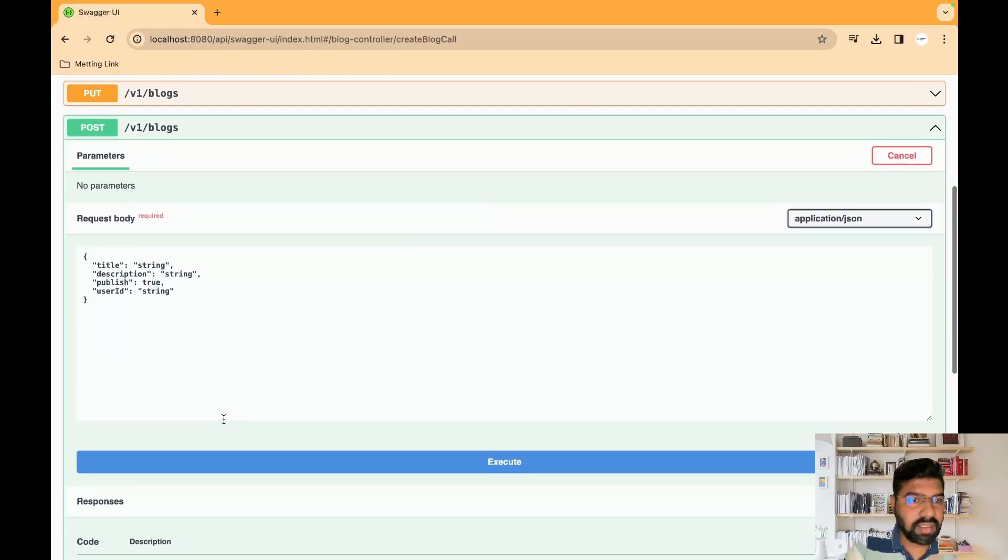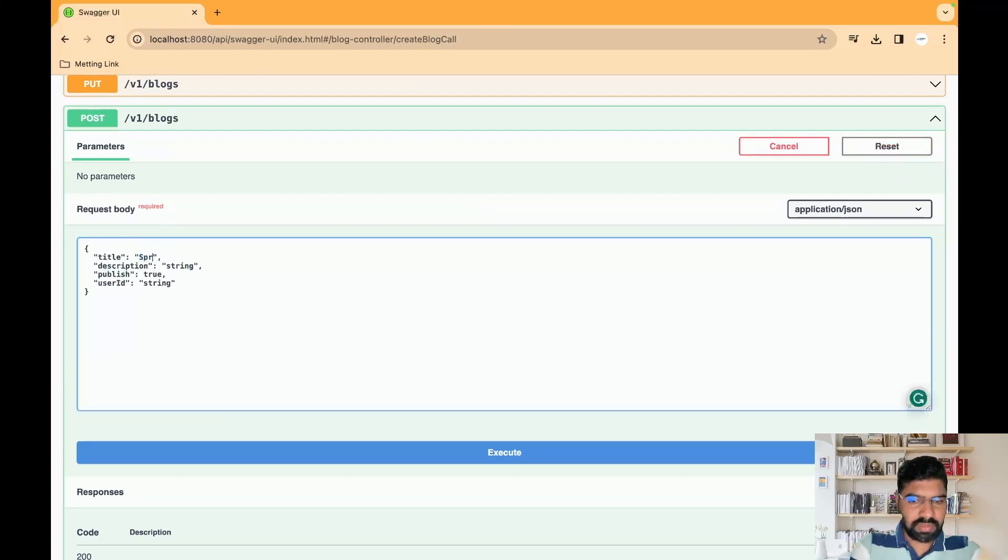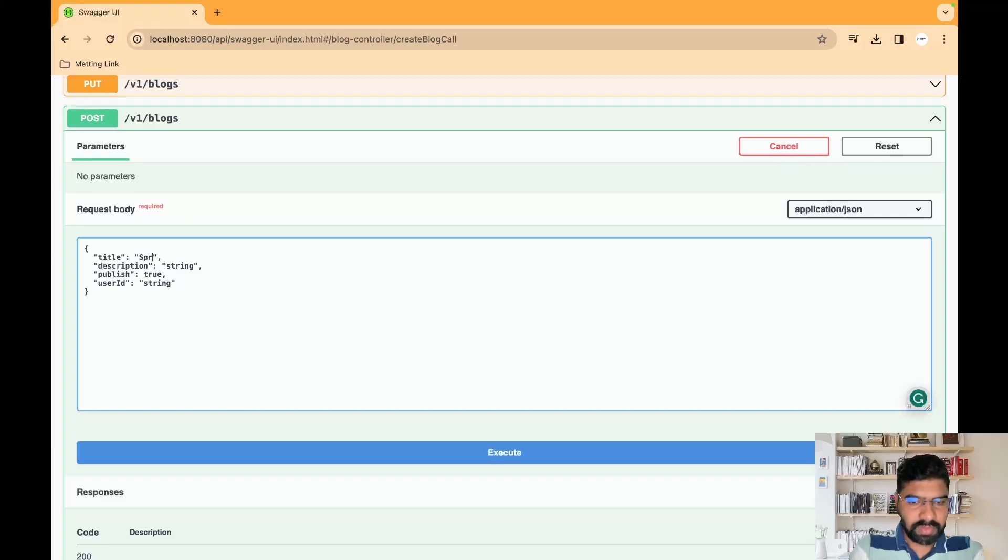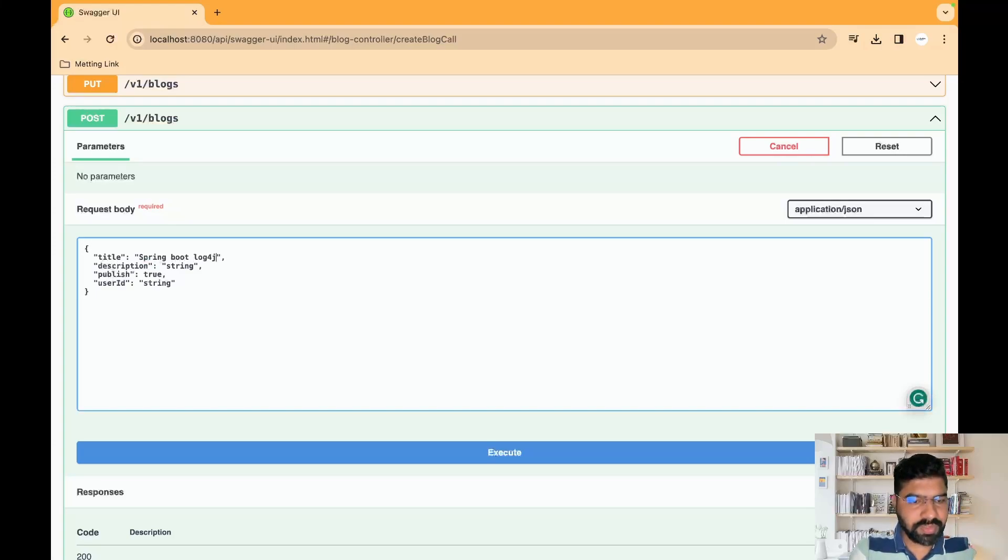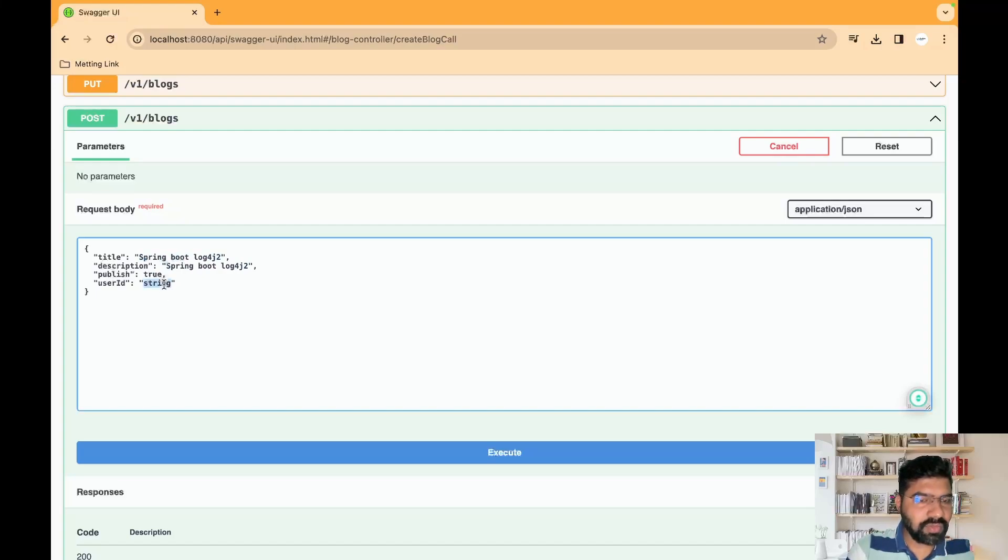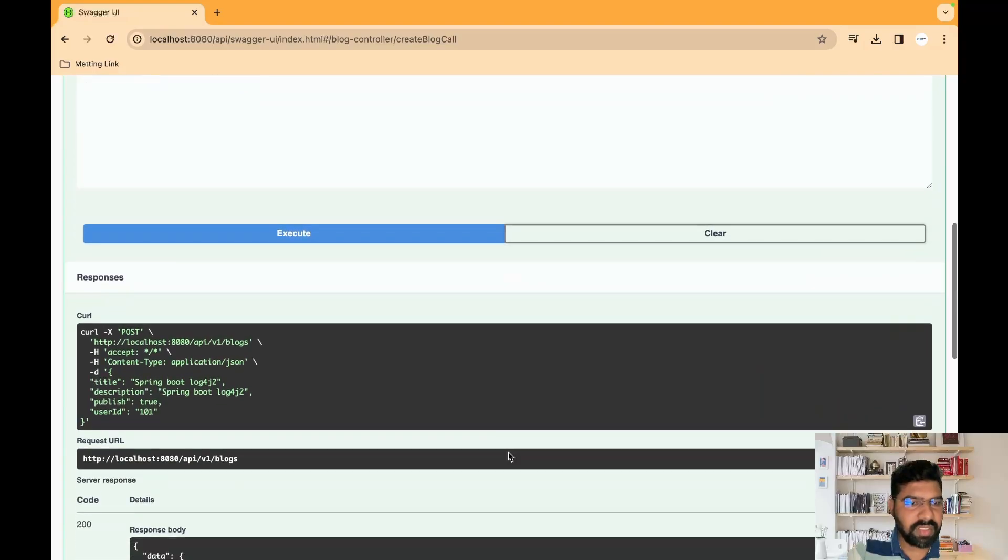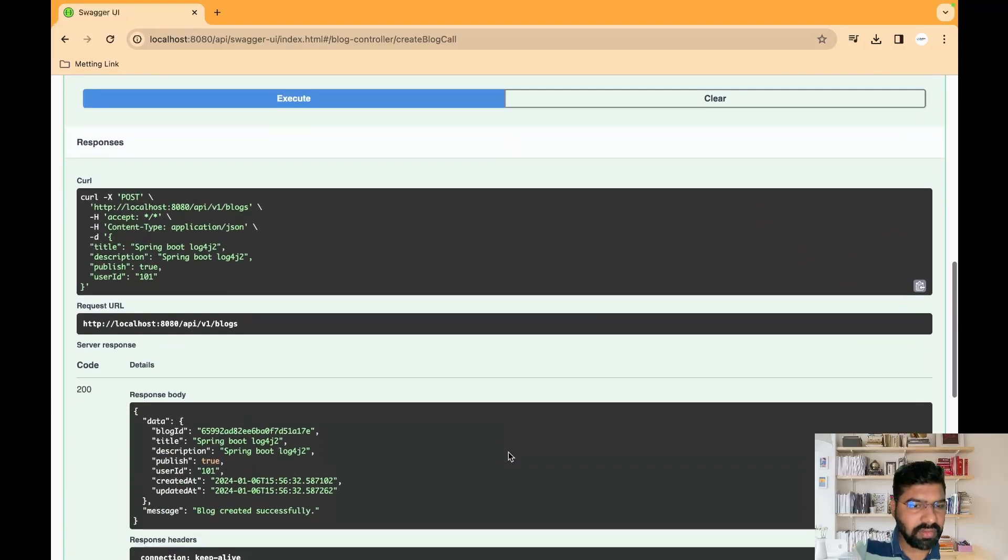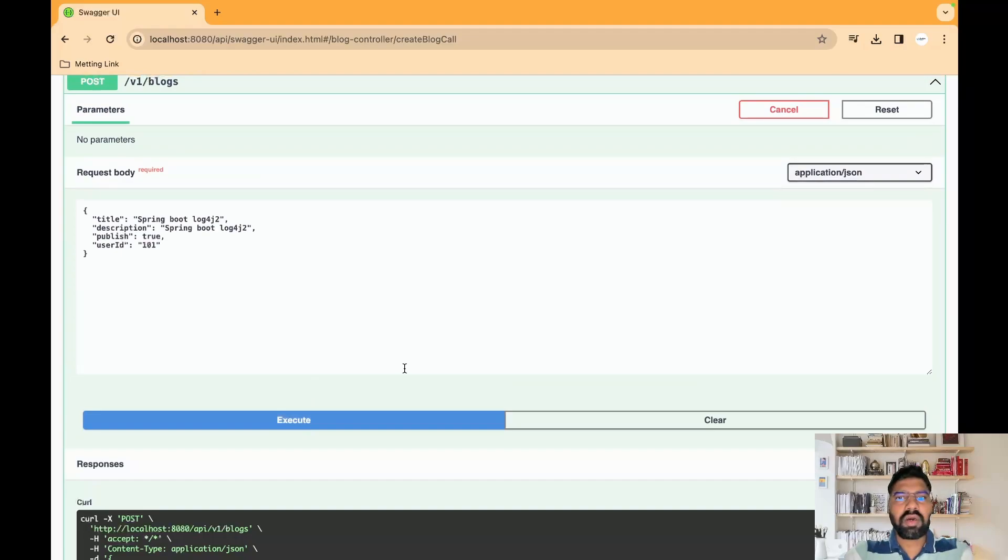Let's save the blog. Give the information like title: 'Spring Boot log4j2'. Copy that same stuff in description. User ID is 101. Click execute. After clicking we receive a message: 'blog saved successfully'.